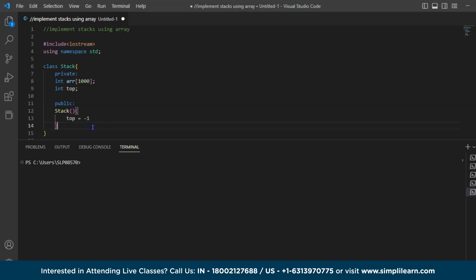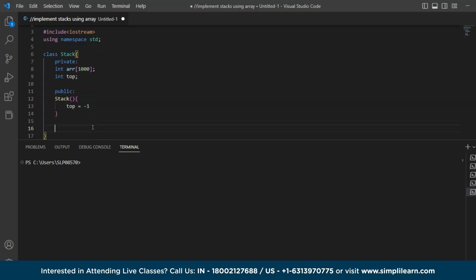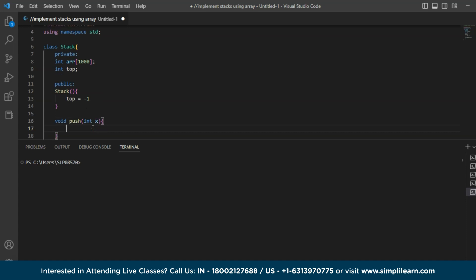So let us now take another function here, which is void. And since we want to insert element, I am just taking a function name push and I am taking a parameter integer. I am trying to pass an element of variable x. So inside that I have to write a condition here. So basically we are checking if the stack is empty or not.